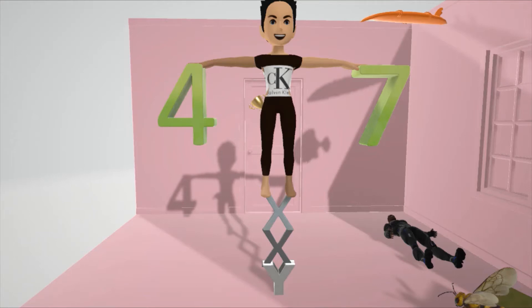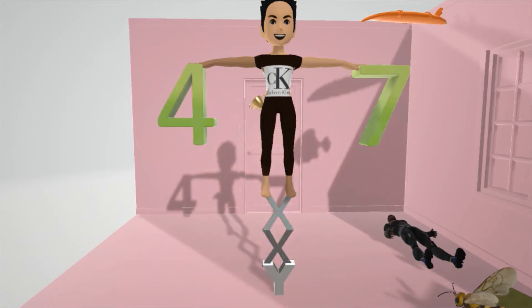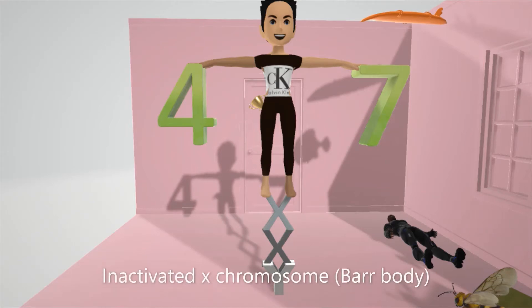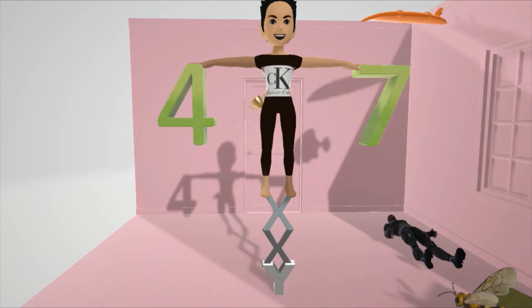There's an extra X chromosome, so they have an XXY and therefore 47 chromosomes. One of these Xs is exploding, which helps remember the presence of an inactivated X chromosome known as the Barr body — only one of the X chromosomes is active.